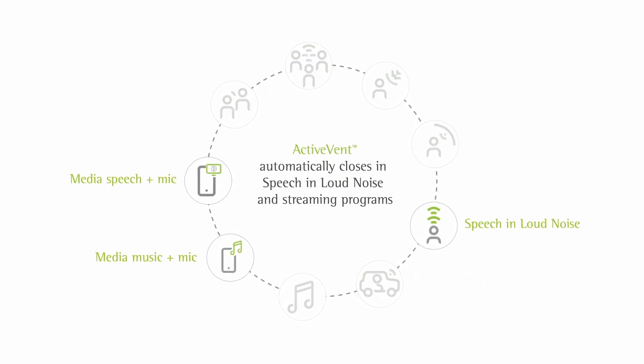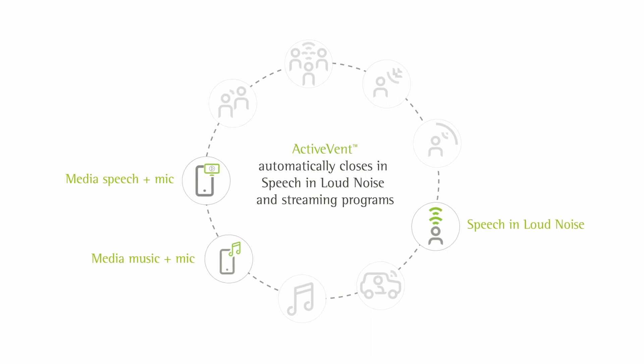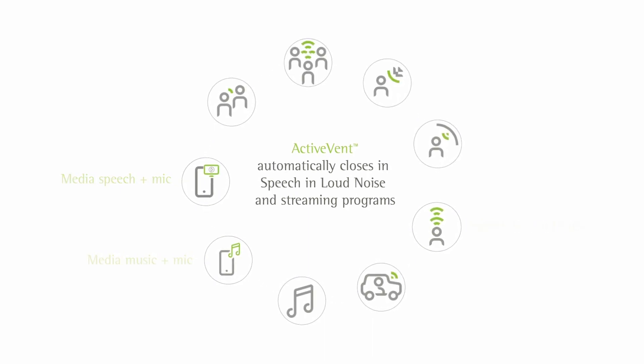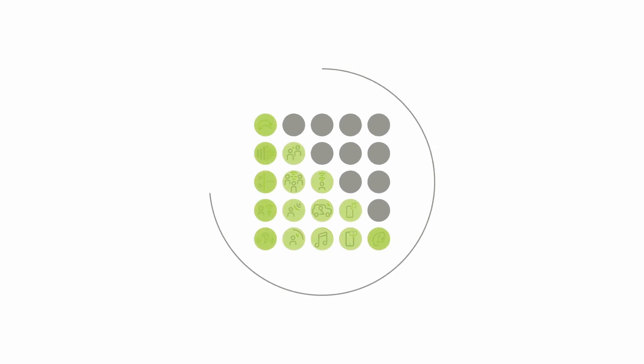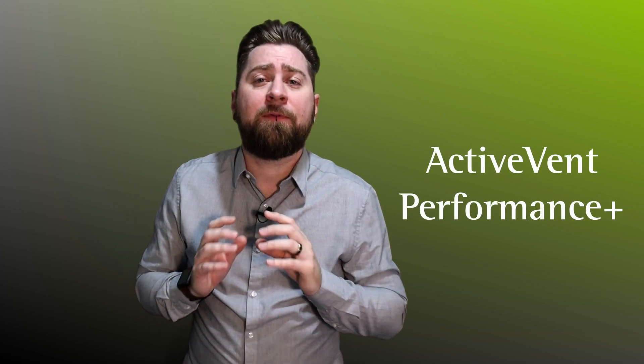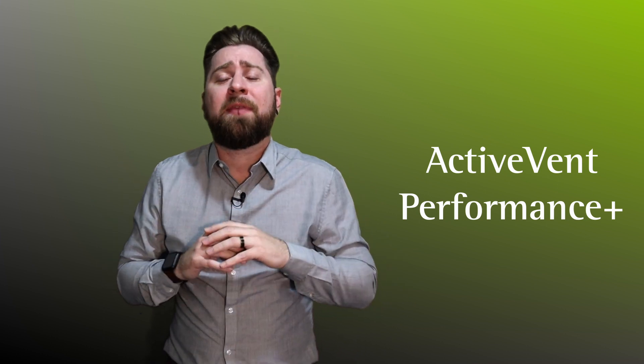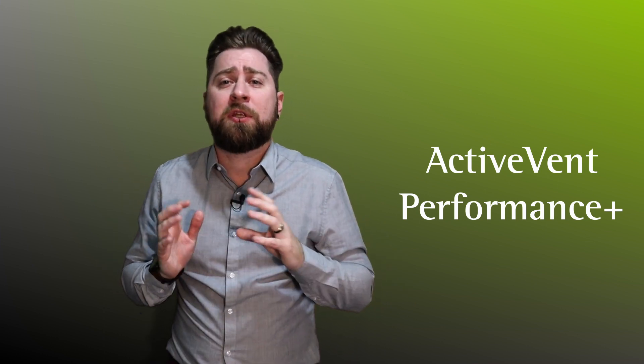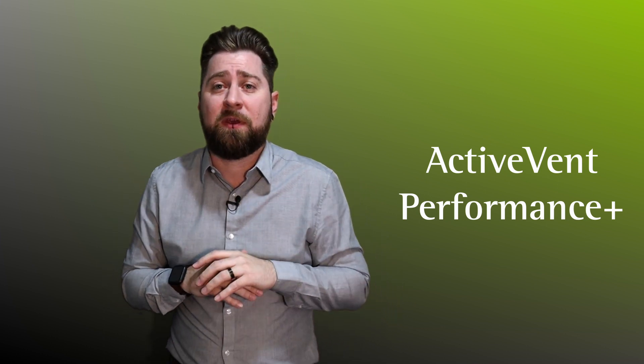Hopefully this has given you a good idea of when the ActiveVent receiver will be in the open versus closed states, depending on how the input signal is assessed. Talking about open versus closed vent acoustics is not very client-orientated language, however. They just want to know what is the benefit of this technology. ActiveVent Performance Plus is the umbrella term that you can use to talk to your clients about the benefits of ActiveVent.